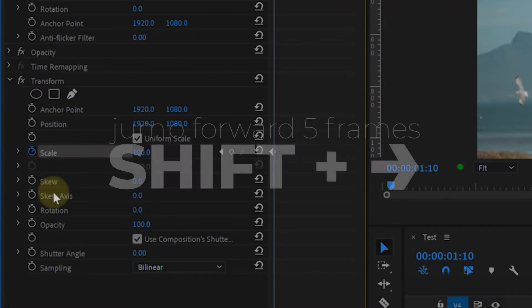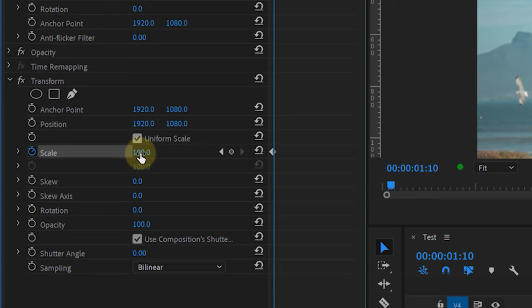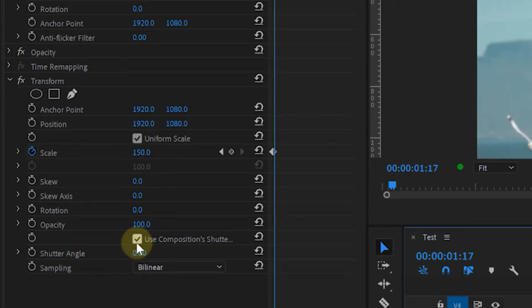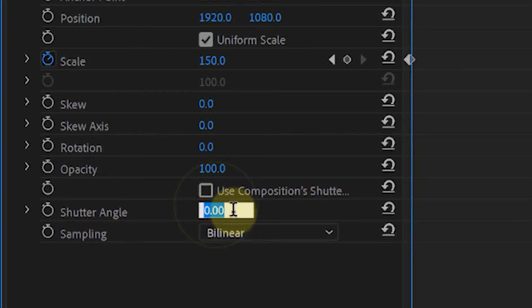Change the Scale parameter to 150. One important note: untick the 'Use Composition Shutter Angle' and change the Shutter Angle to 180.